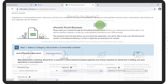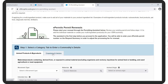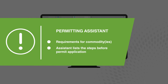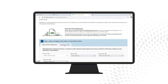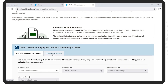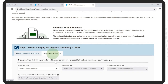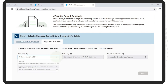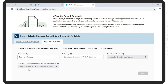Click on Get Started, which takes you to the VS Permitting Assistant. Here you must complete the Permitting Assistant to learn the admissibility requirements for your commodity or commodities. The assistant lists the first steps to take before you proceed to the permit application. Step 1: Select the Category tab to enter a commodities detail. Click on Organisms and Vectors and then from the drop-down for Movement Type, select Interstate Transport — the movement between US states or territories.